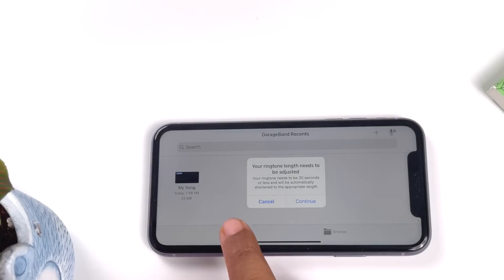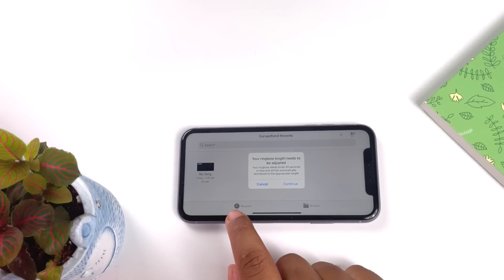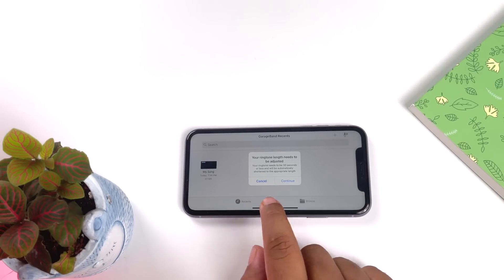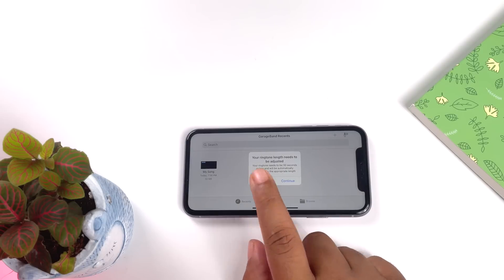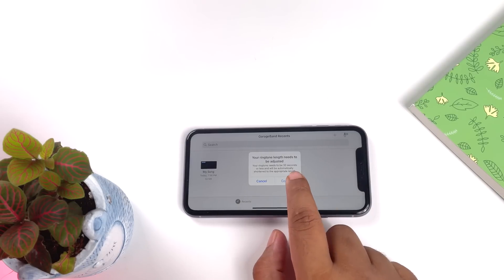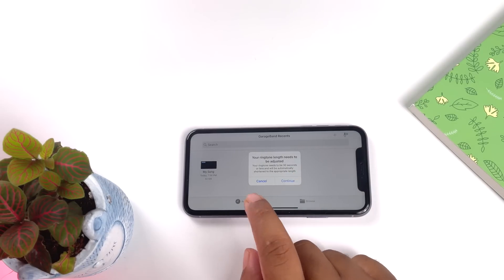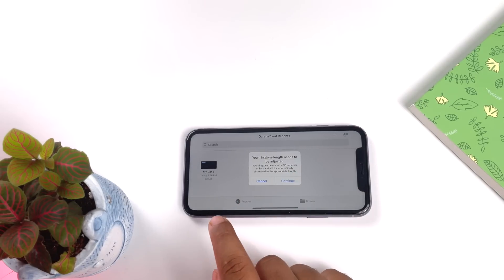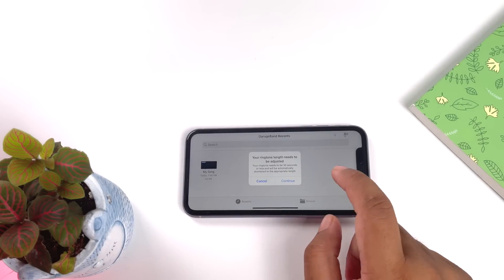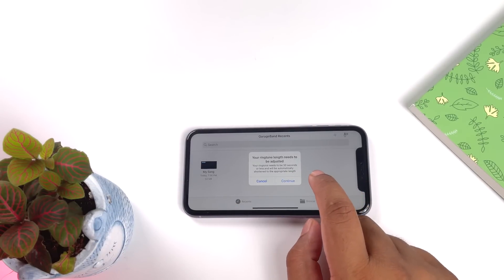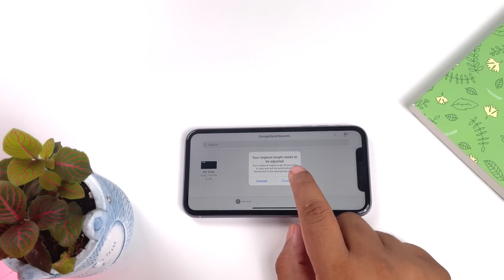So here Apple says since it was 40 seconds, it needs to be adjusted, so they themselves will adjust it automatically. So don't worry about it, just press continue. If you want to be precise, you can see the timestamps and make it accordingly. Otherwise Apple will do it by themselves. Press continue and our ringtone is done, so we can export it.